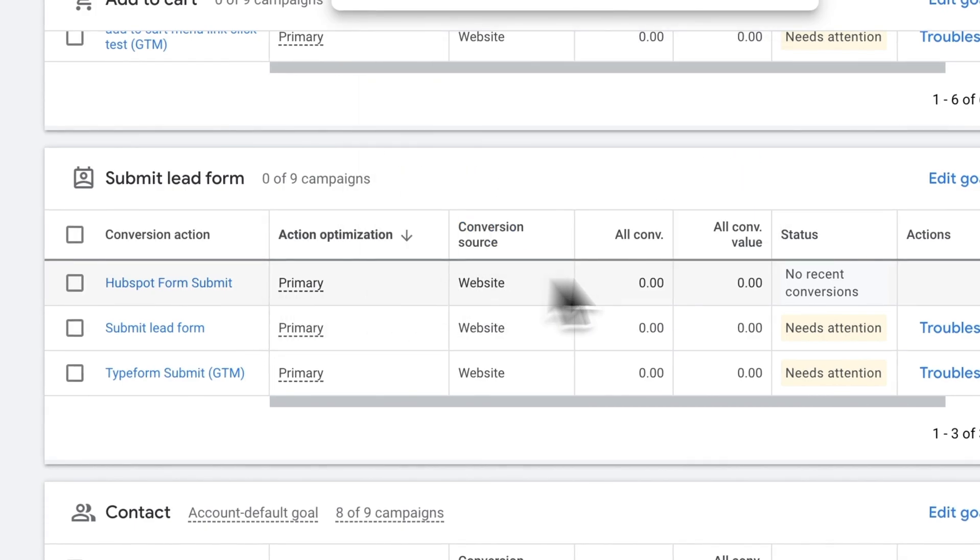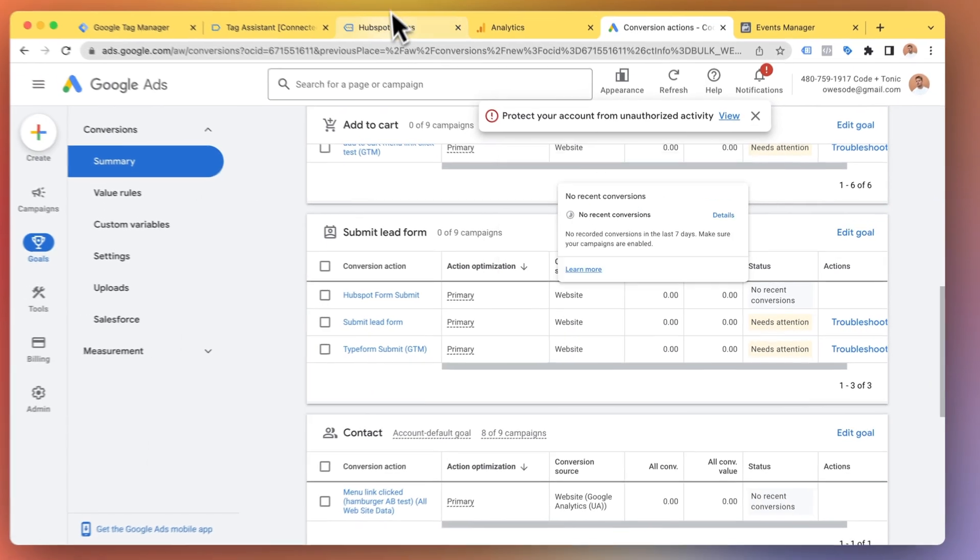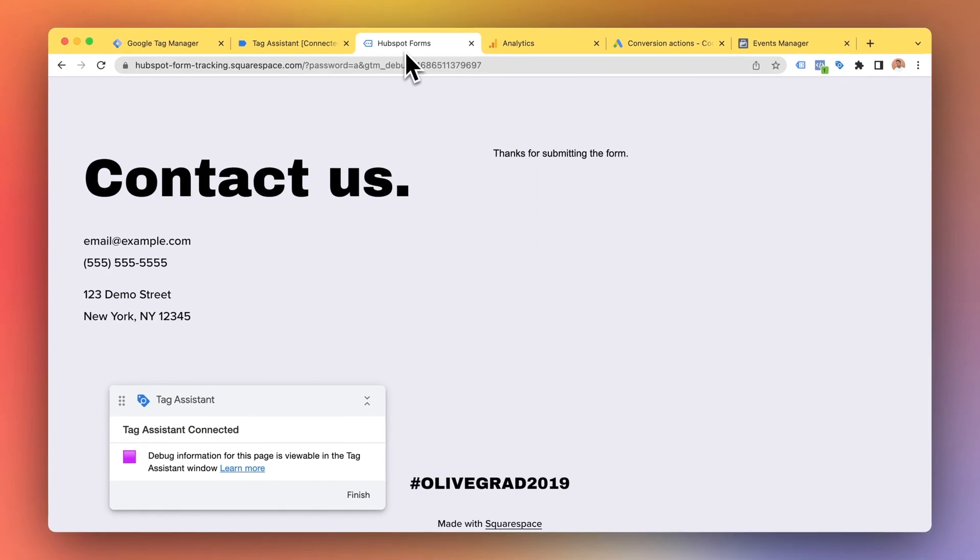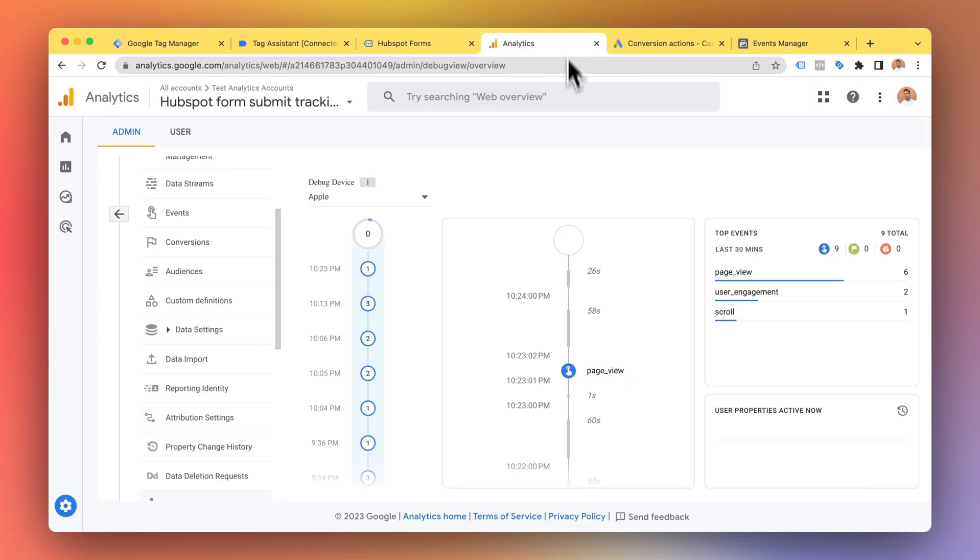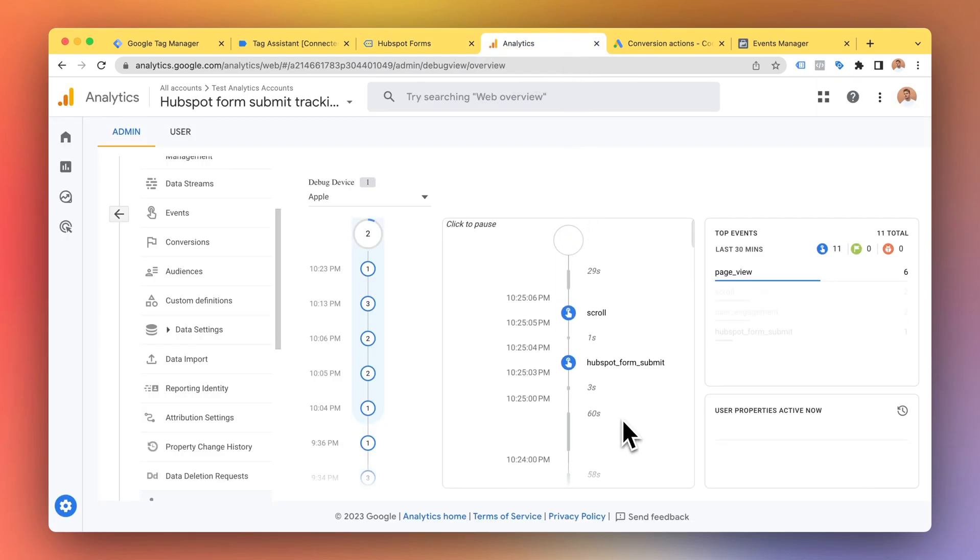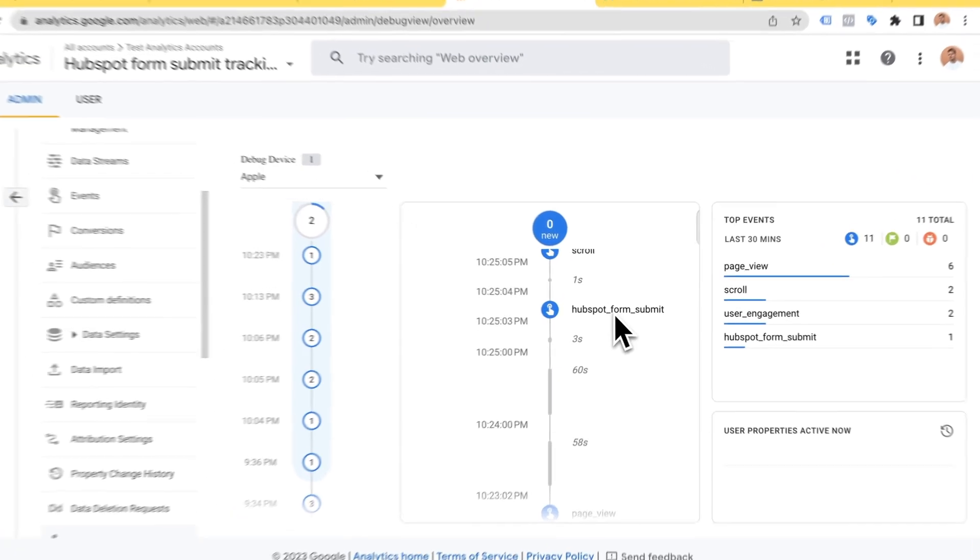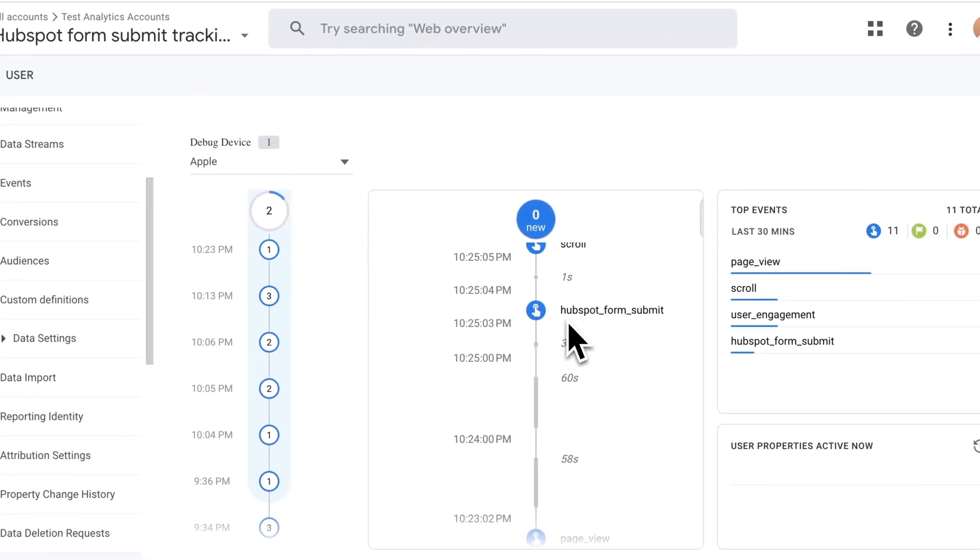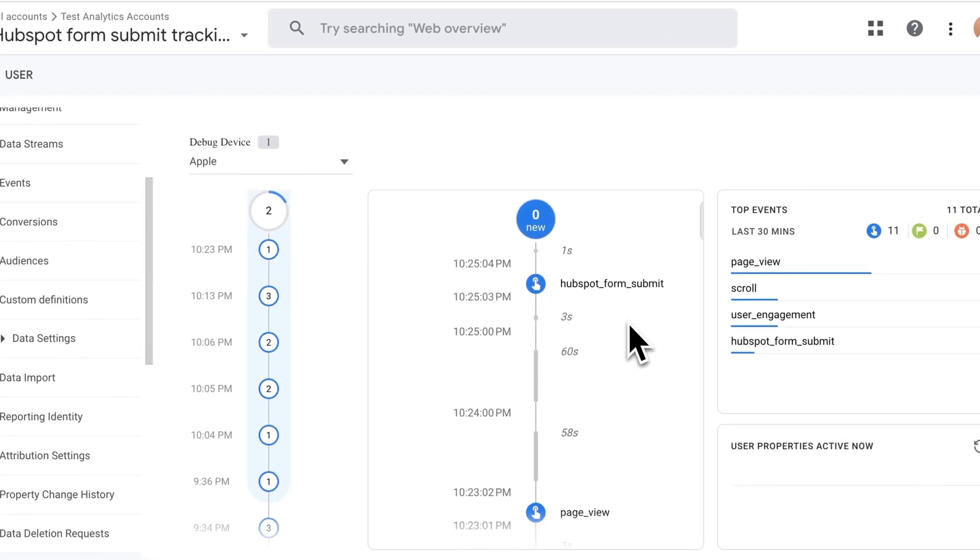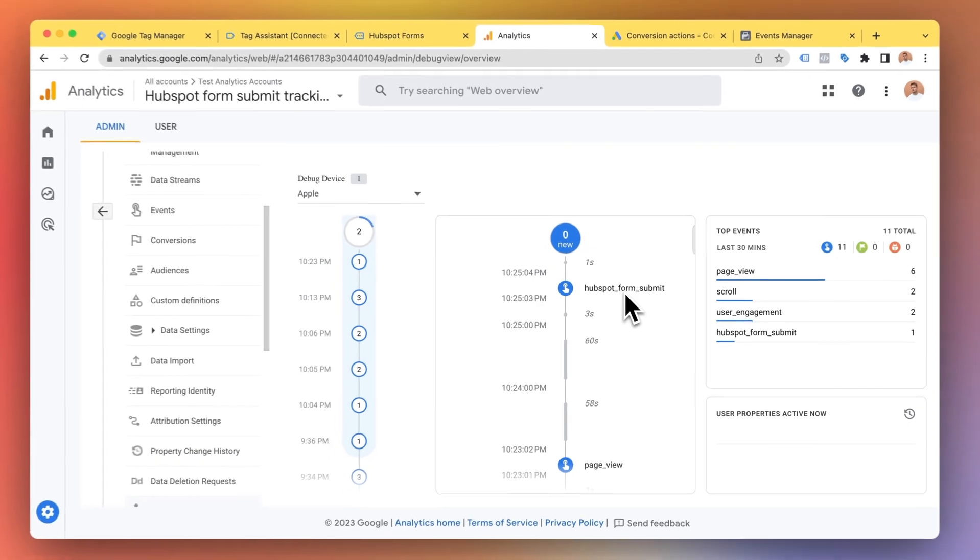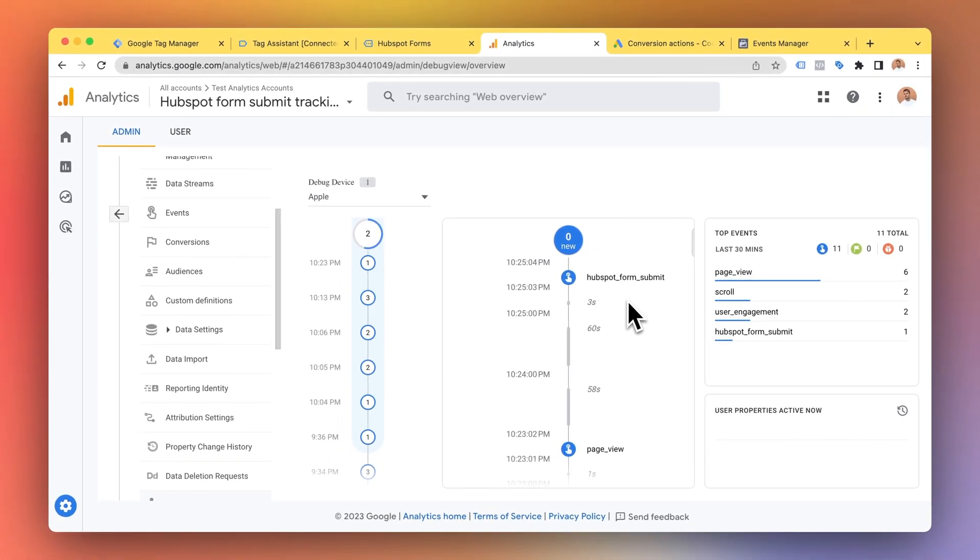So the HubSpot conversion was successfully sent from my website using Google Tag Manager to Google Ads. Let's take a look at Google Analytics the debug view. And here we can see that the HubSpot form submit event was also sent successfully. So Google Ads, Google Analytics working perfectly.